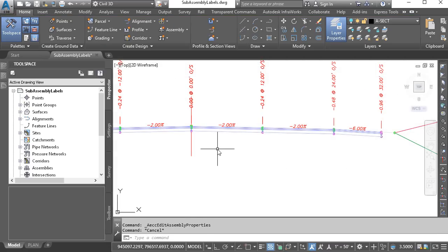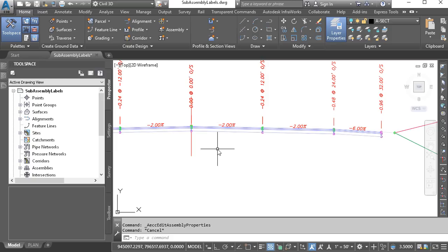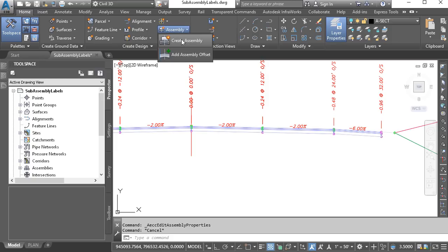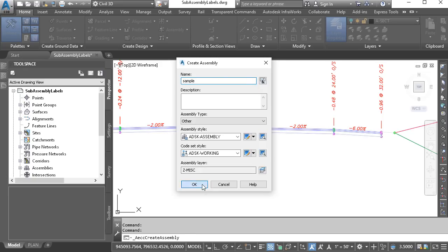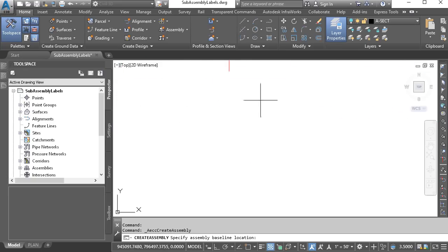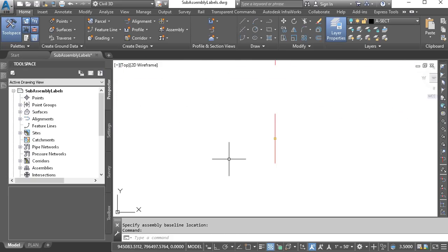Instead, I'd like to avoid the renaming process and have Civil 3D ask me for a logical name at the point I insert the sub-assembly parts into the drawing. Let's try that. I'm going to start by creating a new assembly, and I'll call this Sample. I'll click OK, and then I'll click to place this in the drawing.